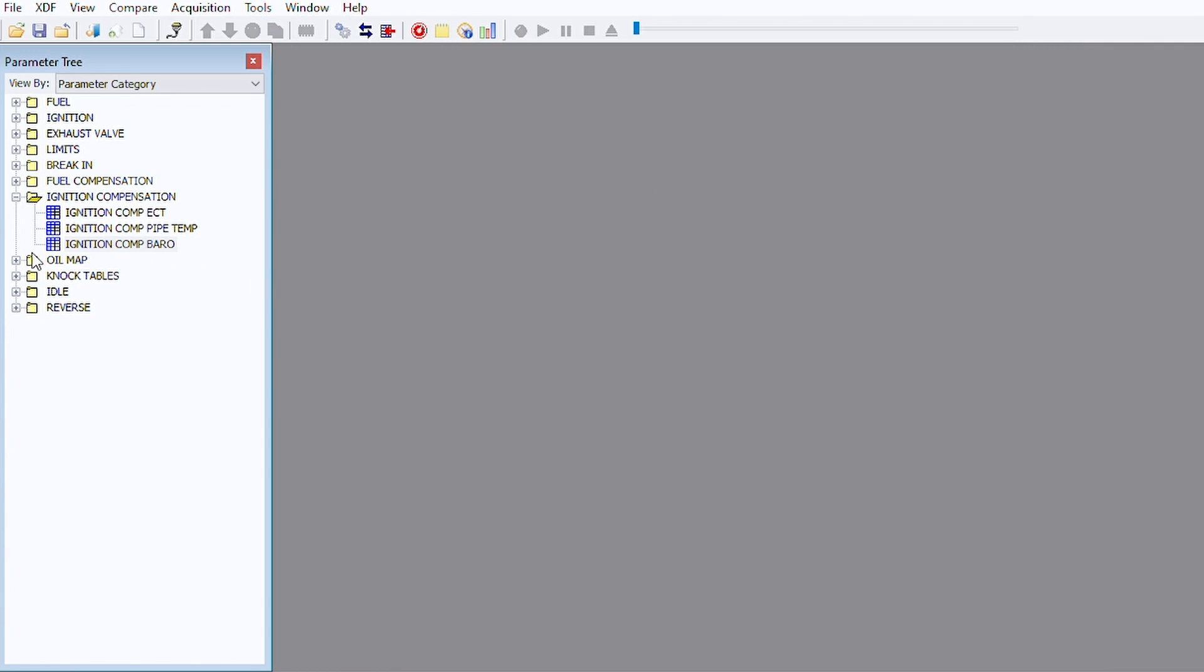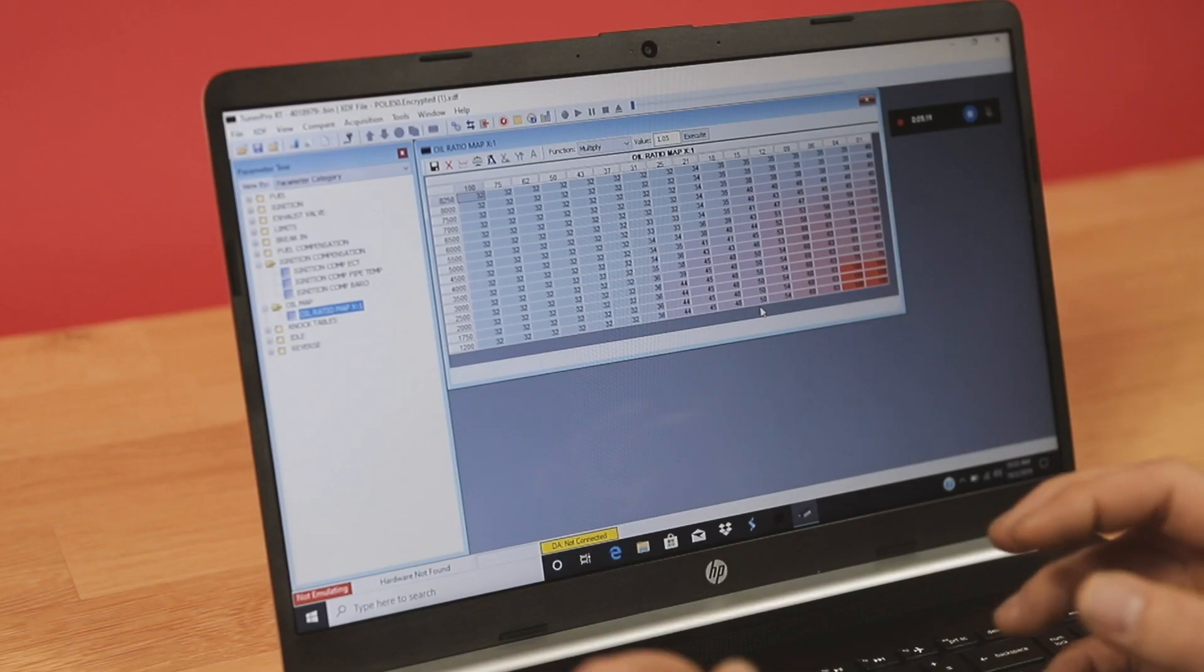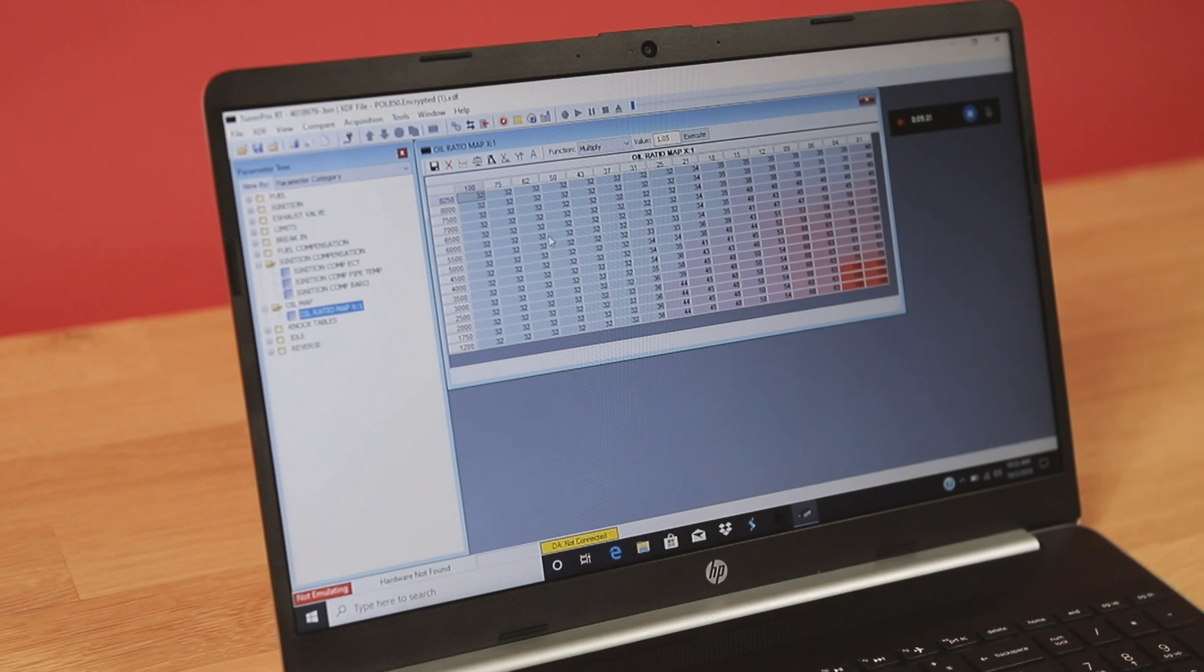We also have the oil map and the neat thing about this oil map, it's not an oil value, it's actually an oil ratio. If you increase your fuel it'll increase the oil automatically to maintain this ratio. If you use any other type of device that isn't doing it within the ECU, as you add fuel your oil ratio goes leaner. On a two stroke that's not good. Especially if you're making a 160 horsepower engine up to a 195 horsepower engine, you could see where that thing would be severely under oiled.